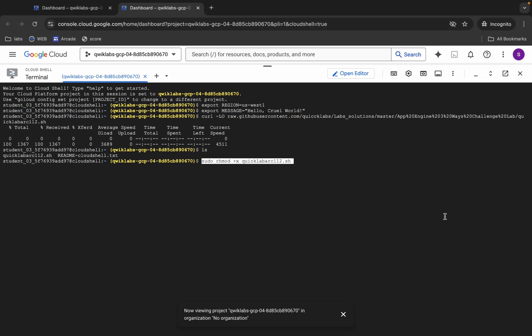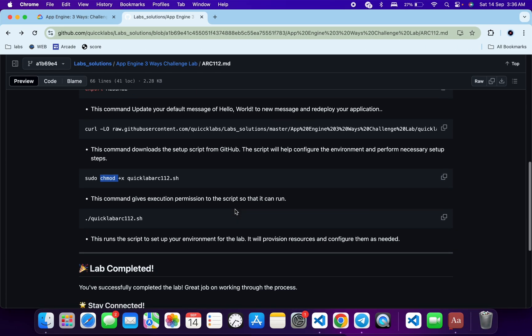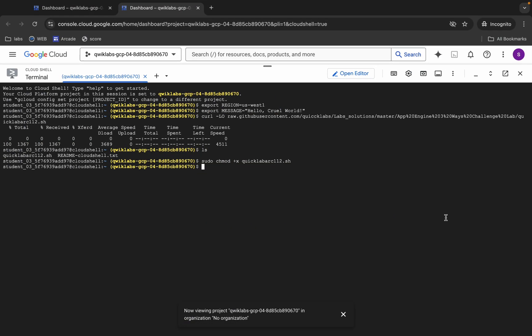Now we have to make this file executable. Run the chmod command — copy it, paste it, and hit Enter. Now the file is executable. To run the file, copy the run command, come back, and paste it. Once you run this script it will automate many of the steps required to complete the lab. It's essential to understand the process — the goal is to use the script as a learning tool to accomplish tasks, not just get a score.